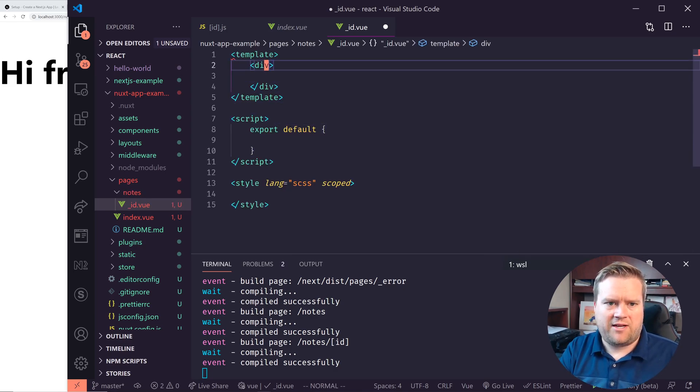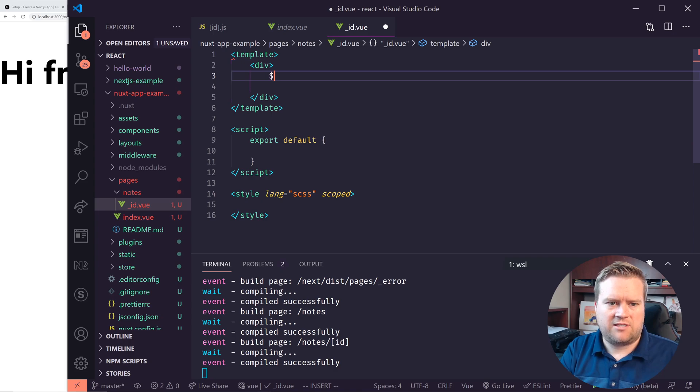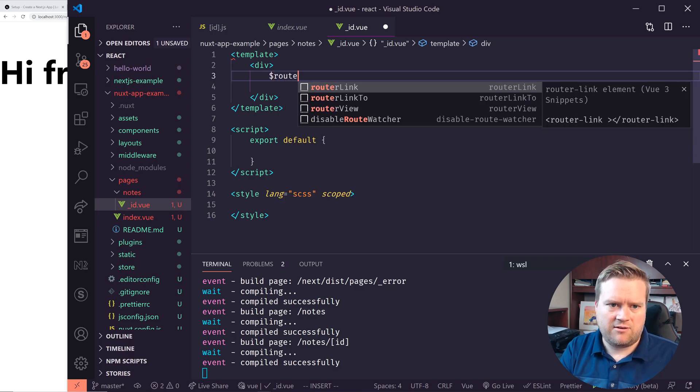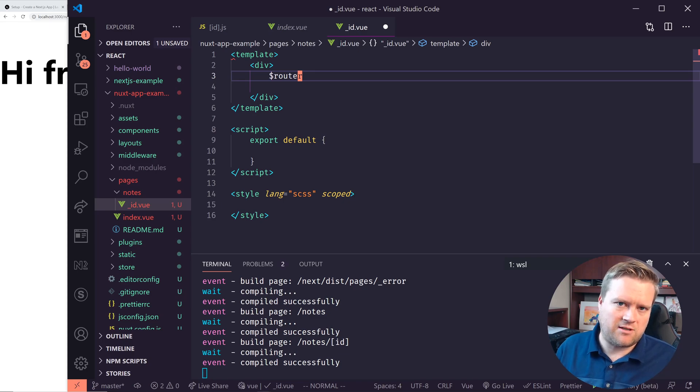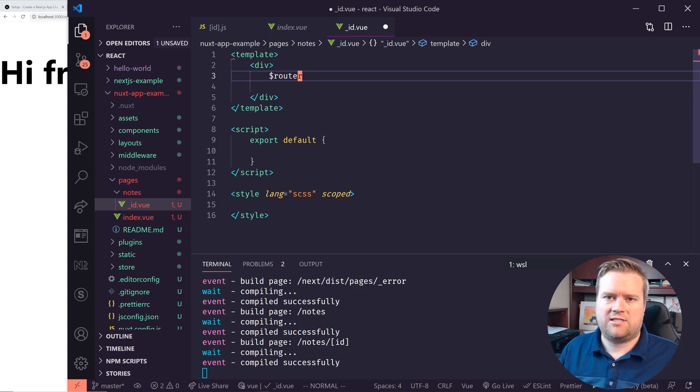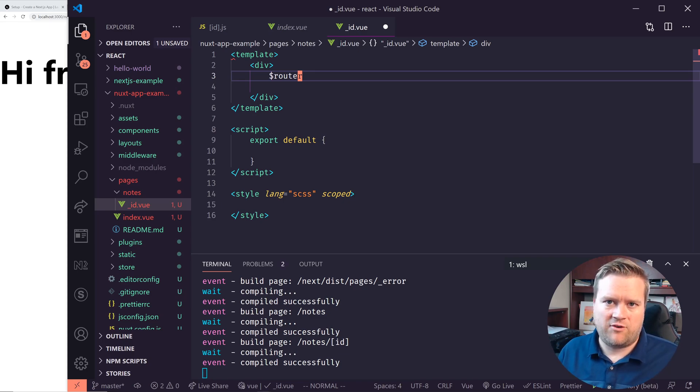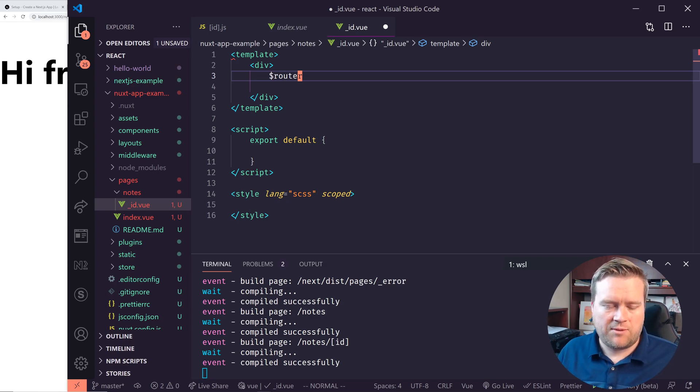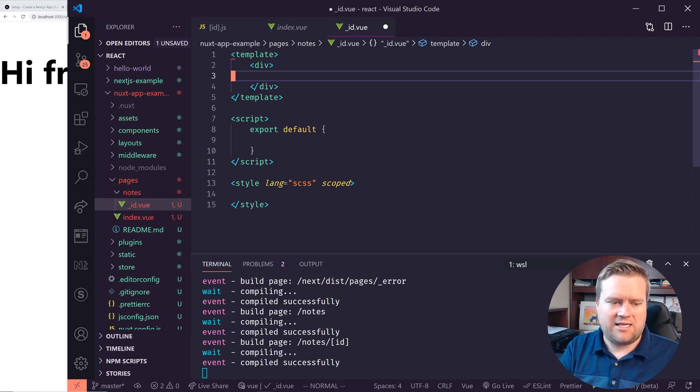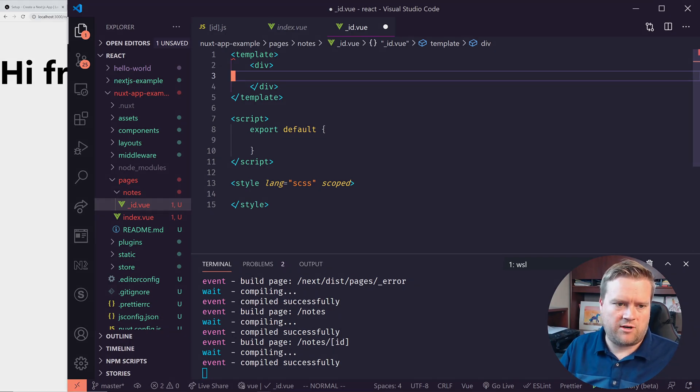And then I do have a dollar sign router that I would have access to to grab the information out of. So it's very similar. We don't use hooks. We don't necessarily have the same hooks inside view that we have in react. But it would be a very similar thing to get this up and running. I'm not going to do it. But this is how it would work.